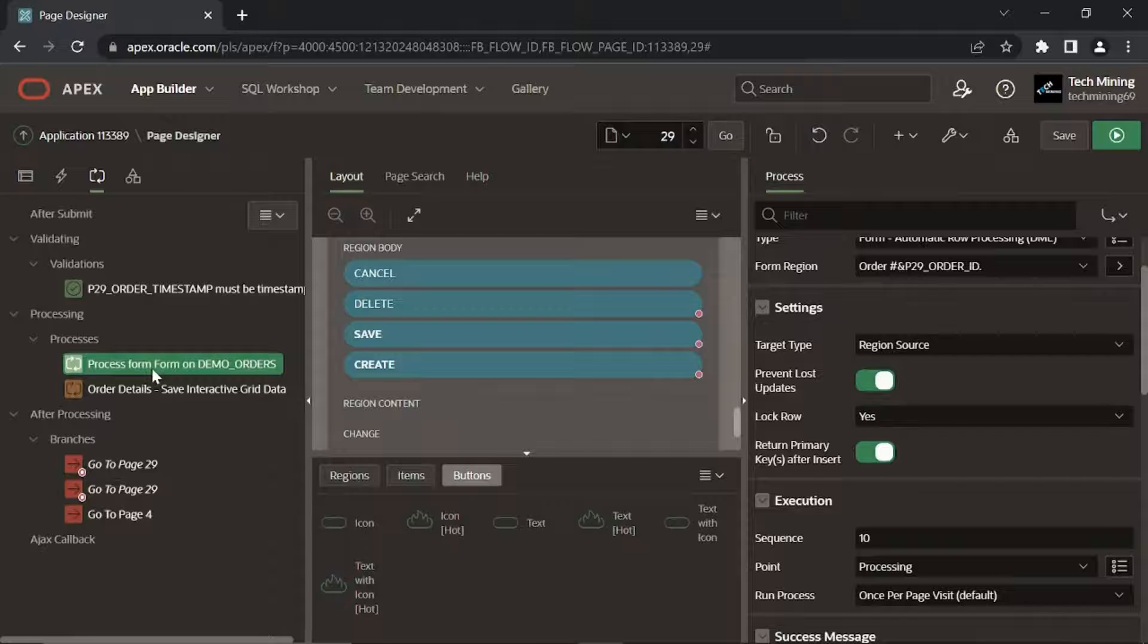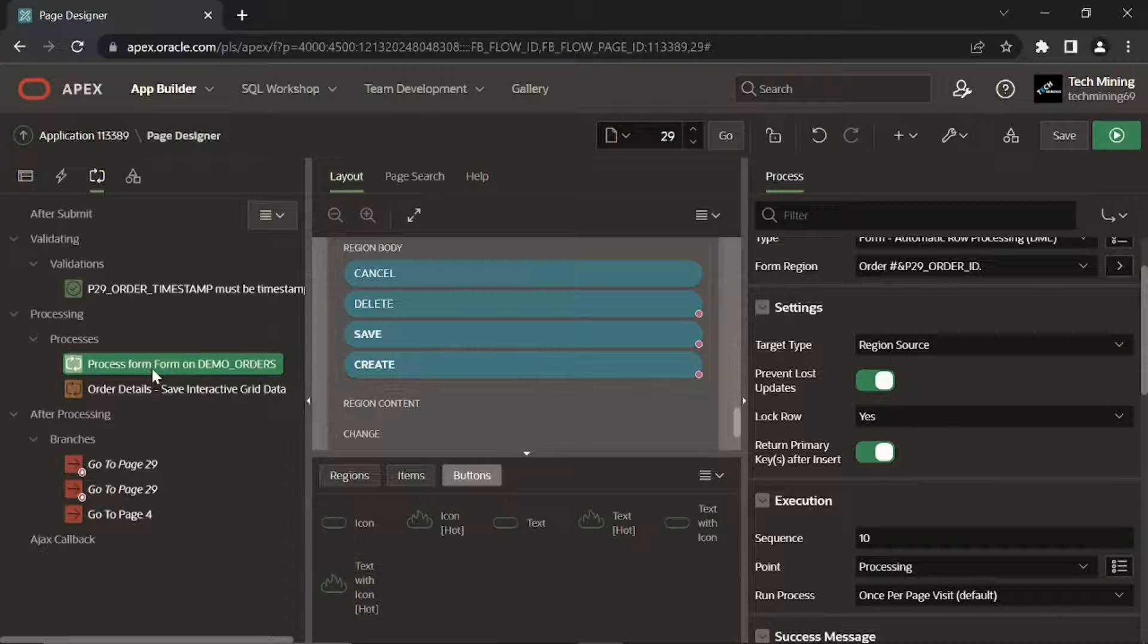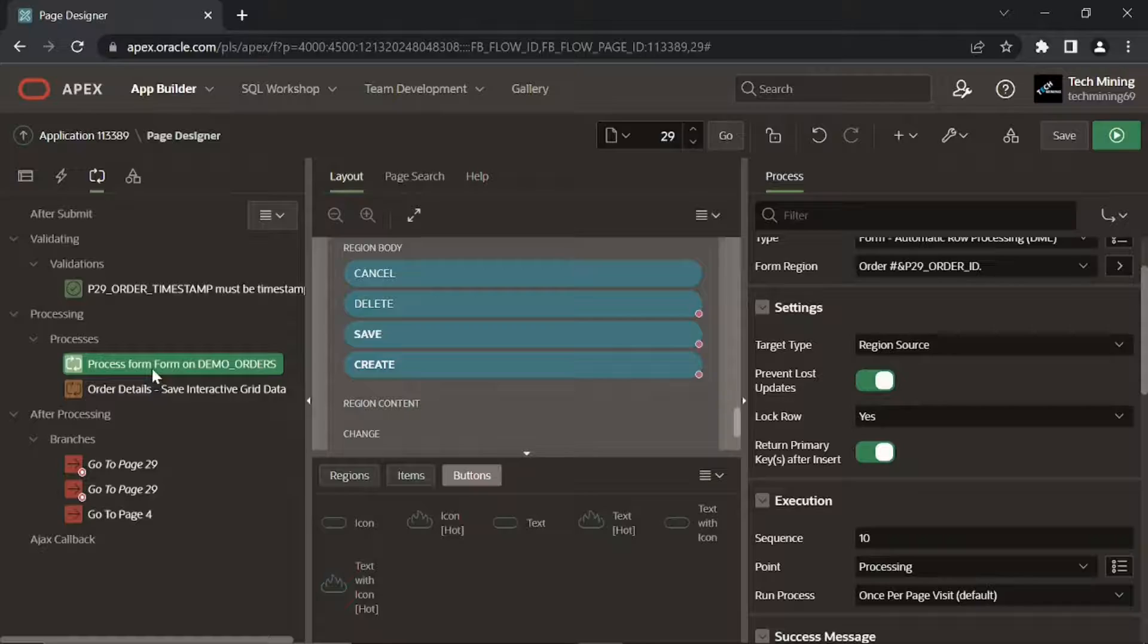Note that this process must precede the save interactive grid data process, otherwise you will get an error message: 'current version of data in database has changed since user initiated update process' when you try to manipulate data in the interactive grid.